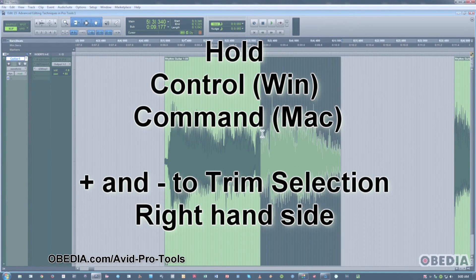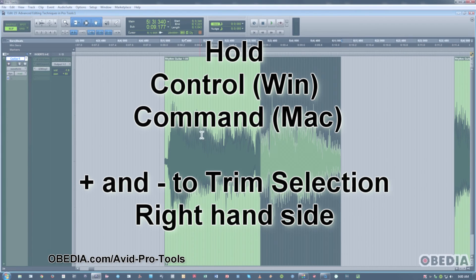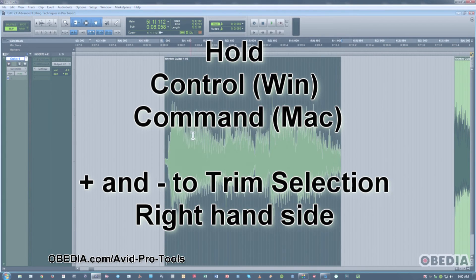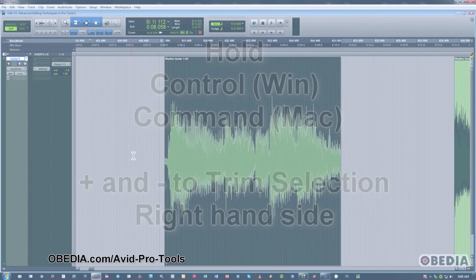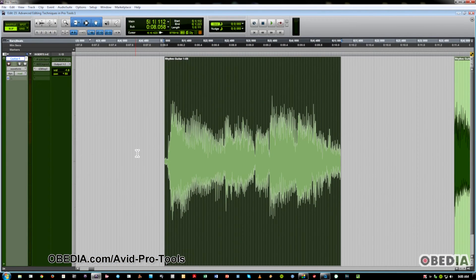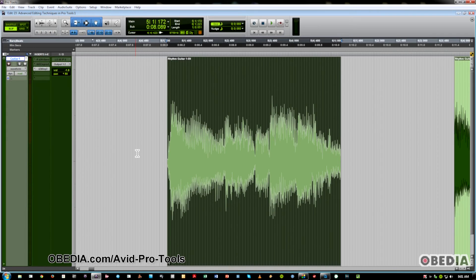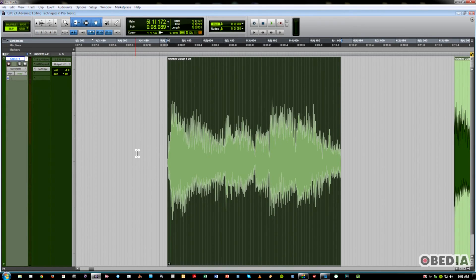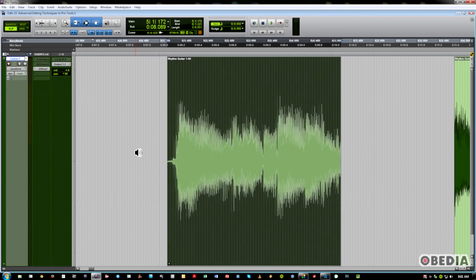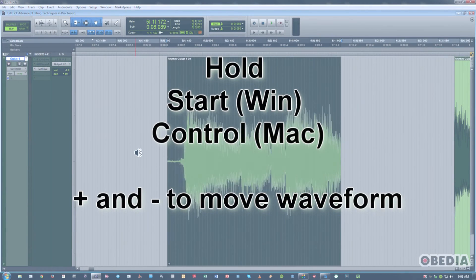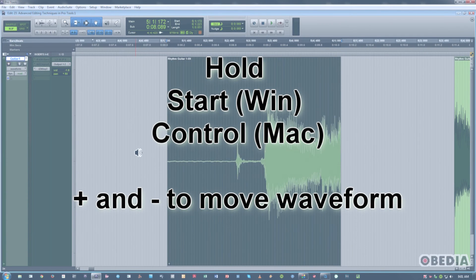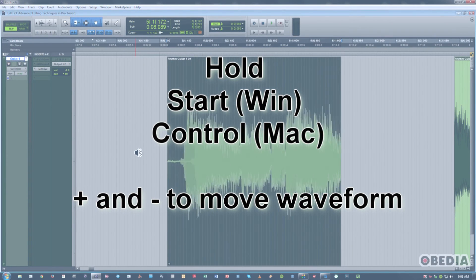Now, the next one I want to talk about is a really interesting one, and a lot of you may not be aware that this is even possible to do in Pro Tools. You can actually move the underlying audio in a clip if you wish to, if you wish it to start and stop at the same point, but you want to use another section of it. The way you do that is on a PC, you hit the Start key Plus and Minus. On the Mac, it would be the Control key Plus or Minus.